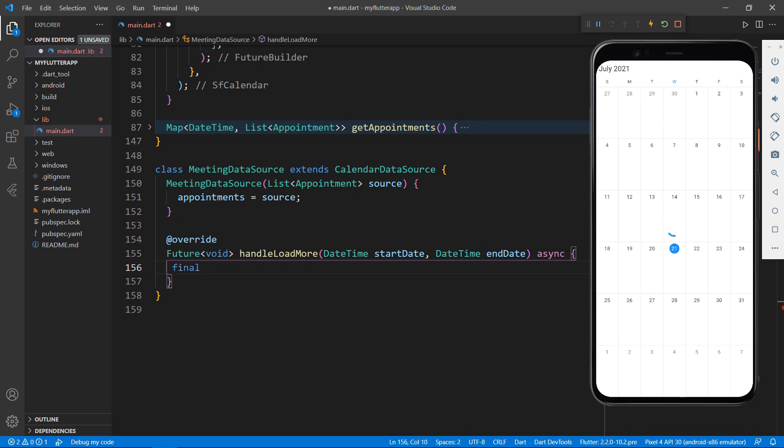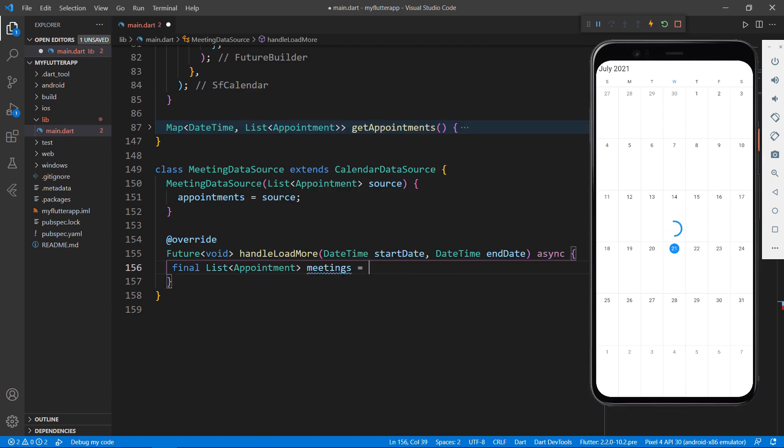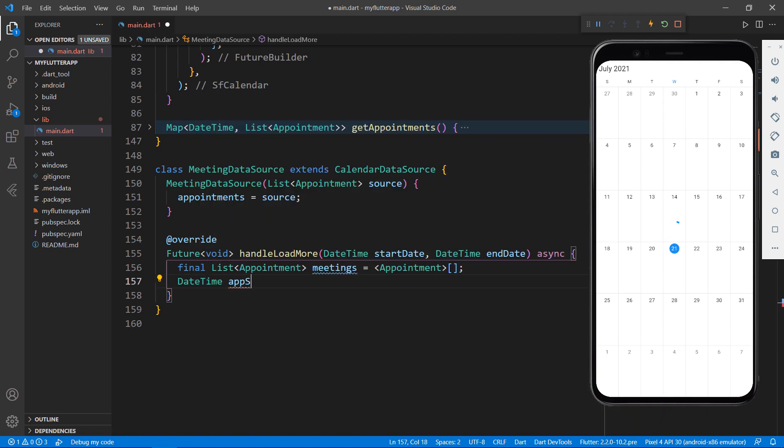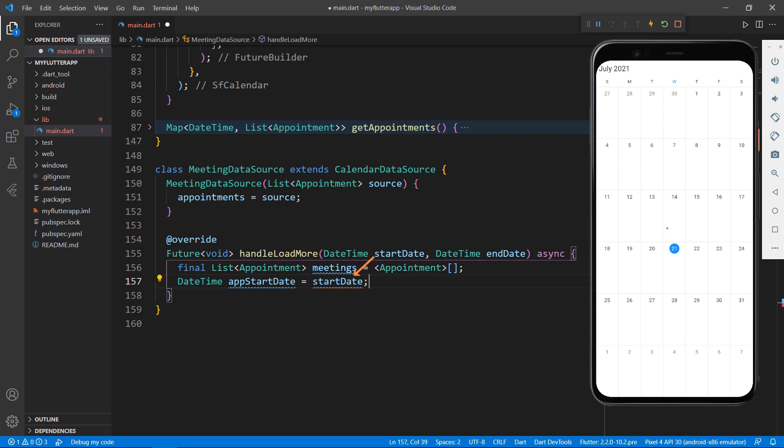Define a list of appointment field and assign a collection of appointment object. Define a datetime field to store the start date and assign the parameters start date field. This start date will be the calendar's current view's start date.